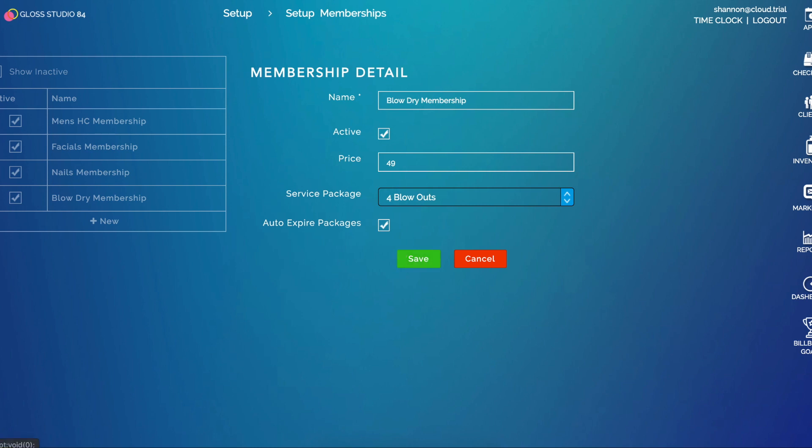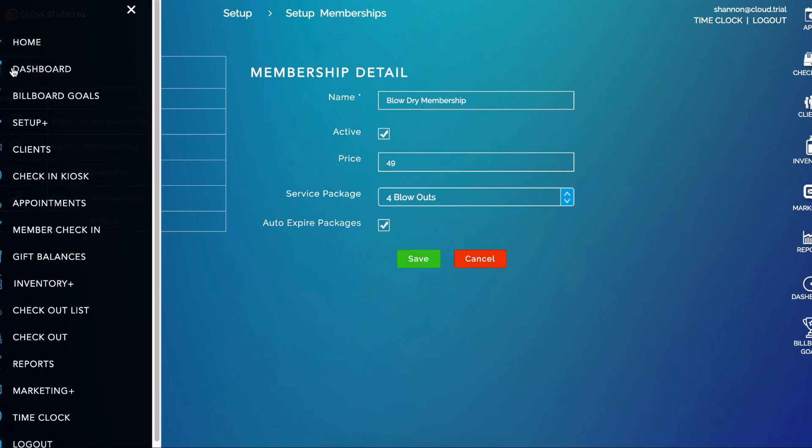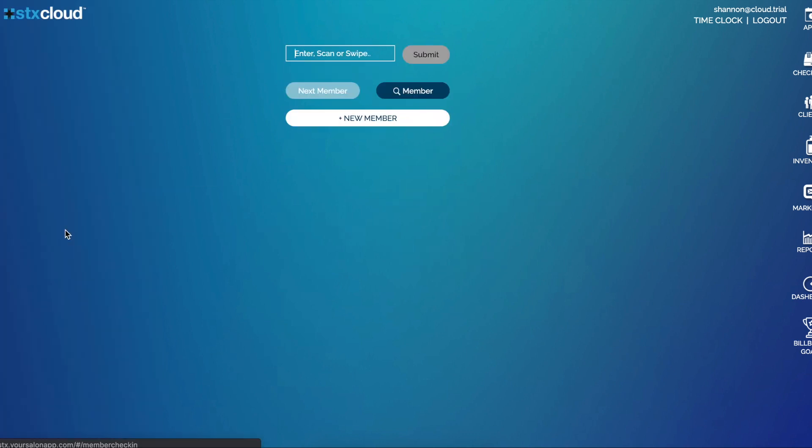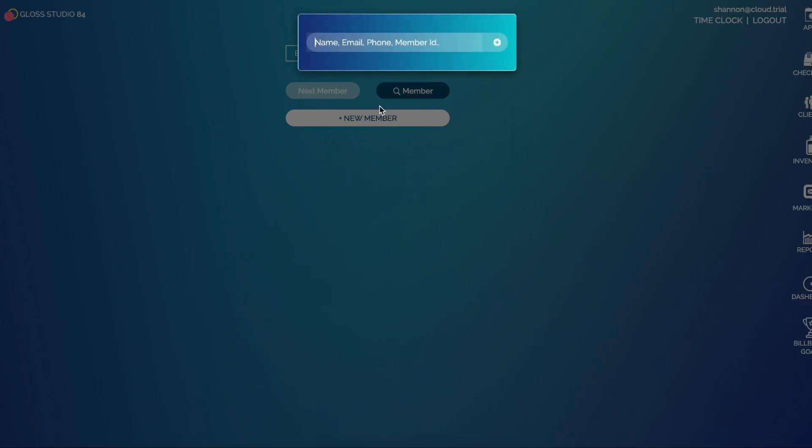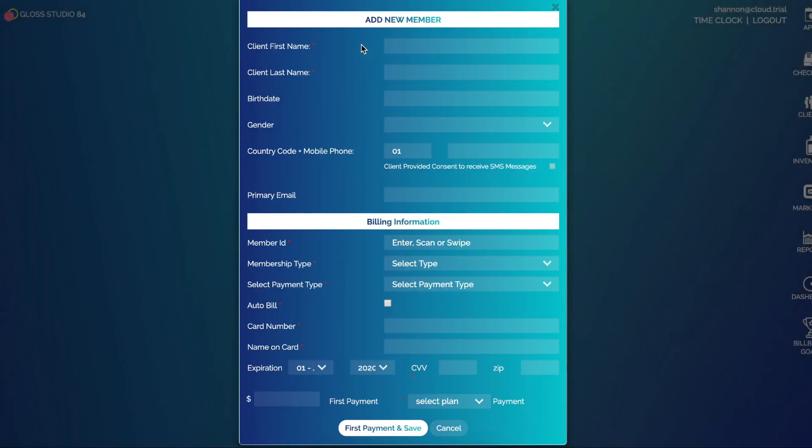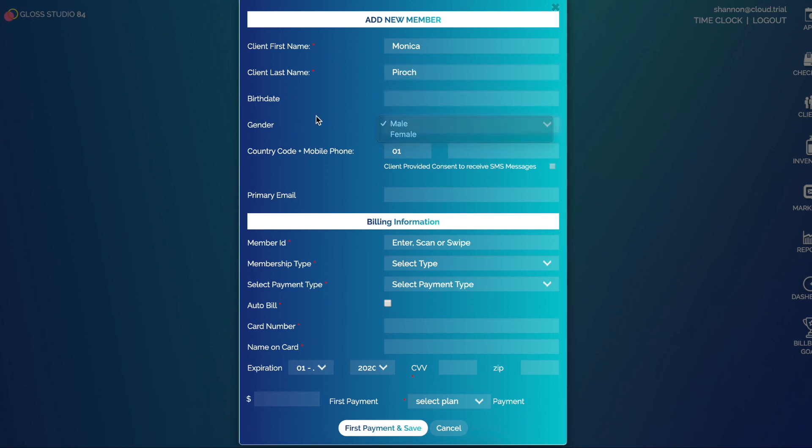The next step is to sell a membership. You'll go to Member Check-In and click New Member. From here I can either search for an existing client or I can add a brand new client.